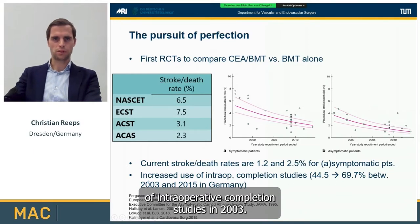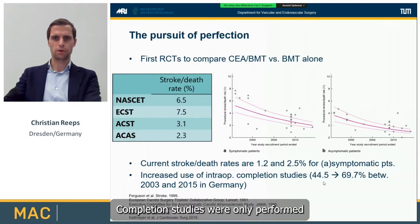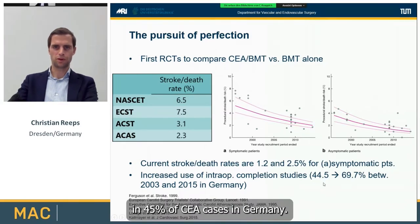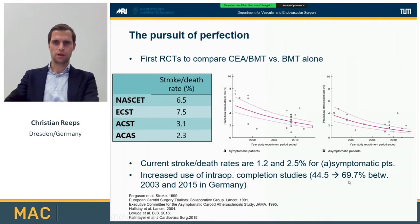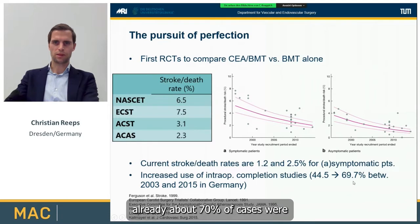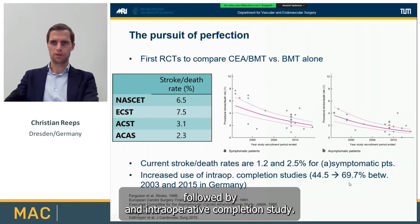In 2003, completion studies were only performed in 45% of carotid endarterectomy cases in Germany. And in 2015, already about 70% of cases were followed by an intraoperative completion study.